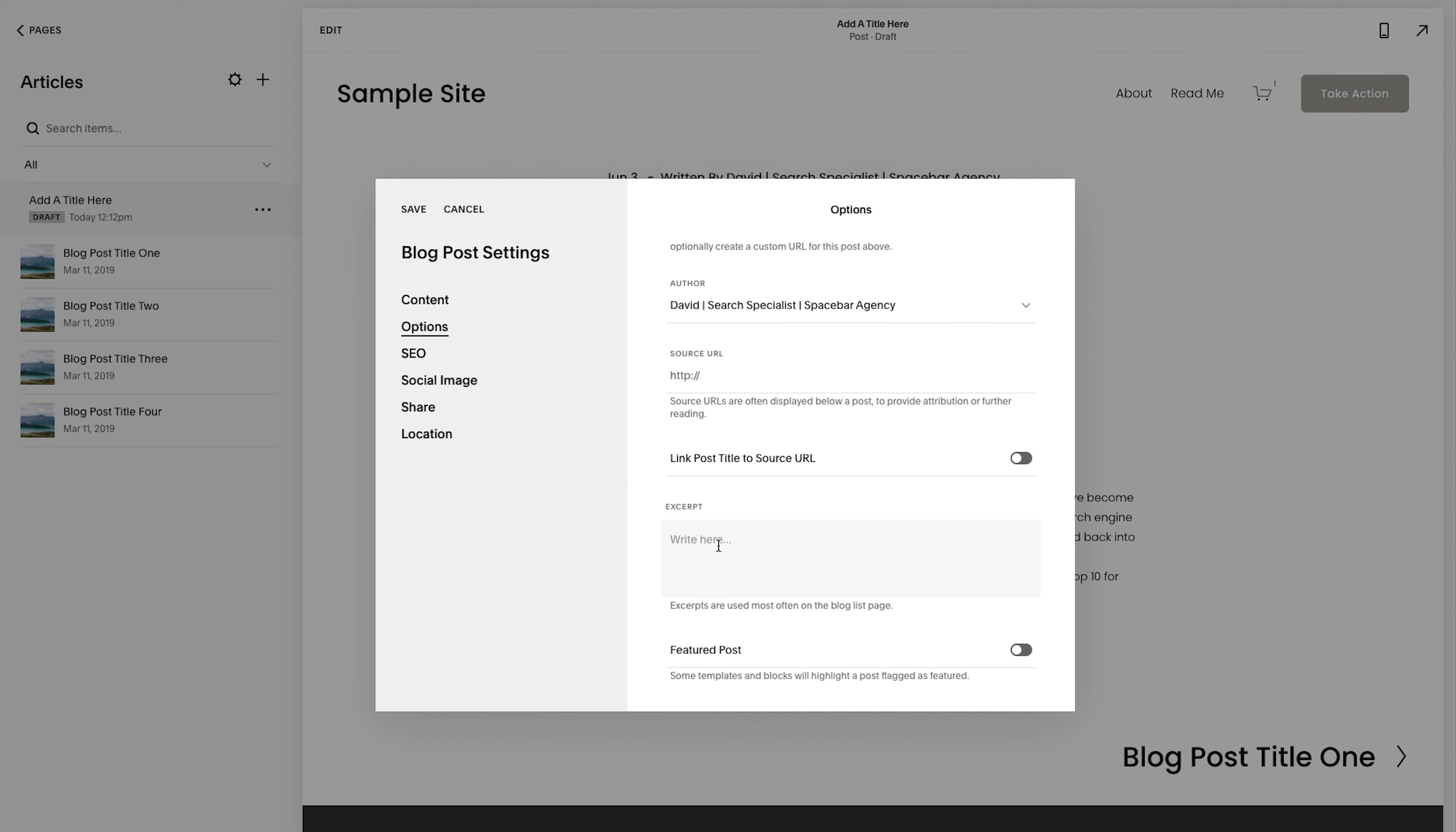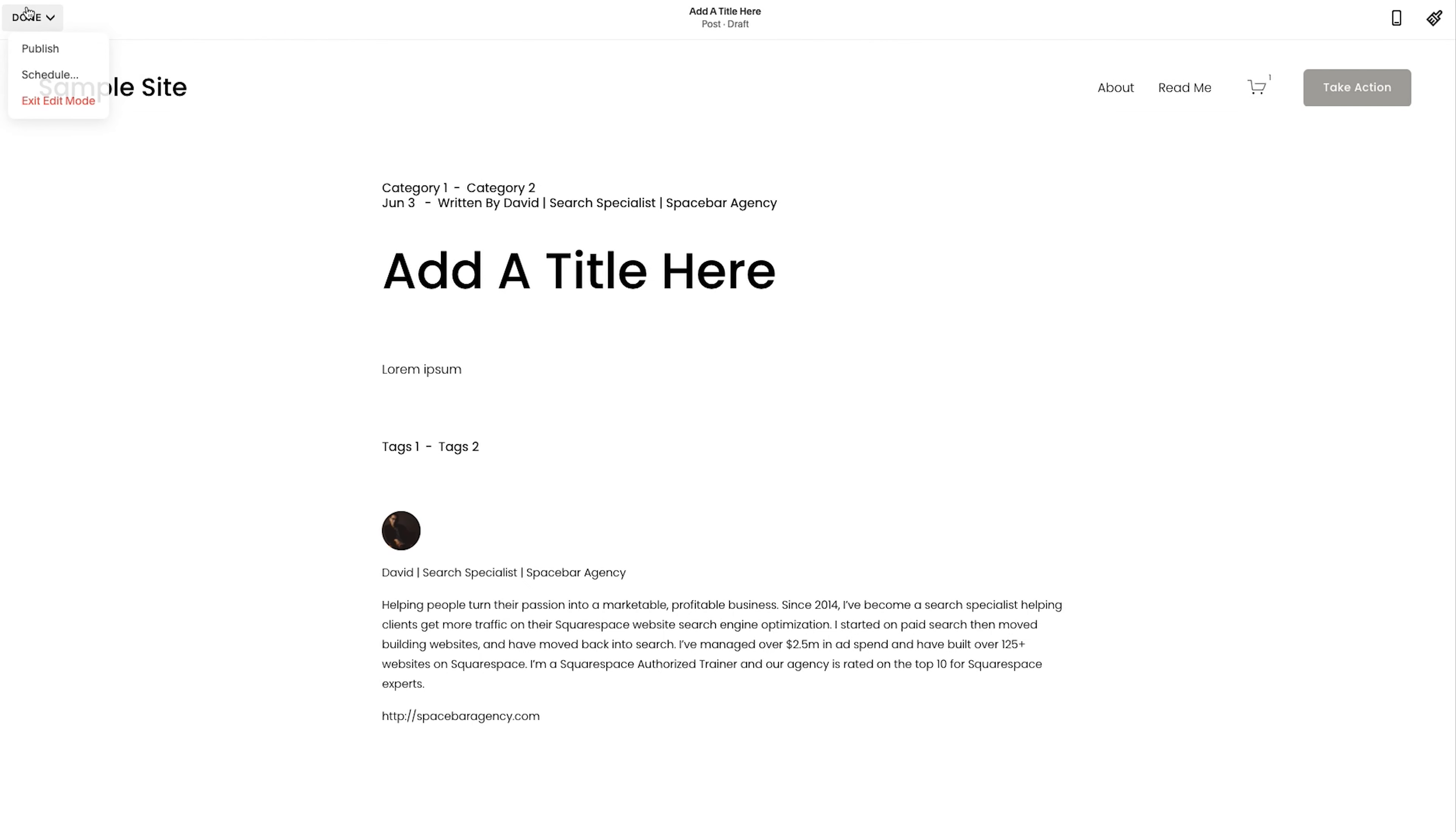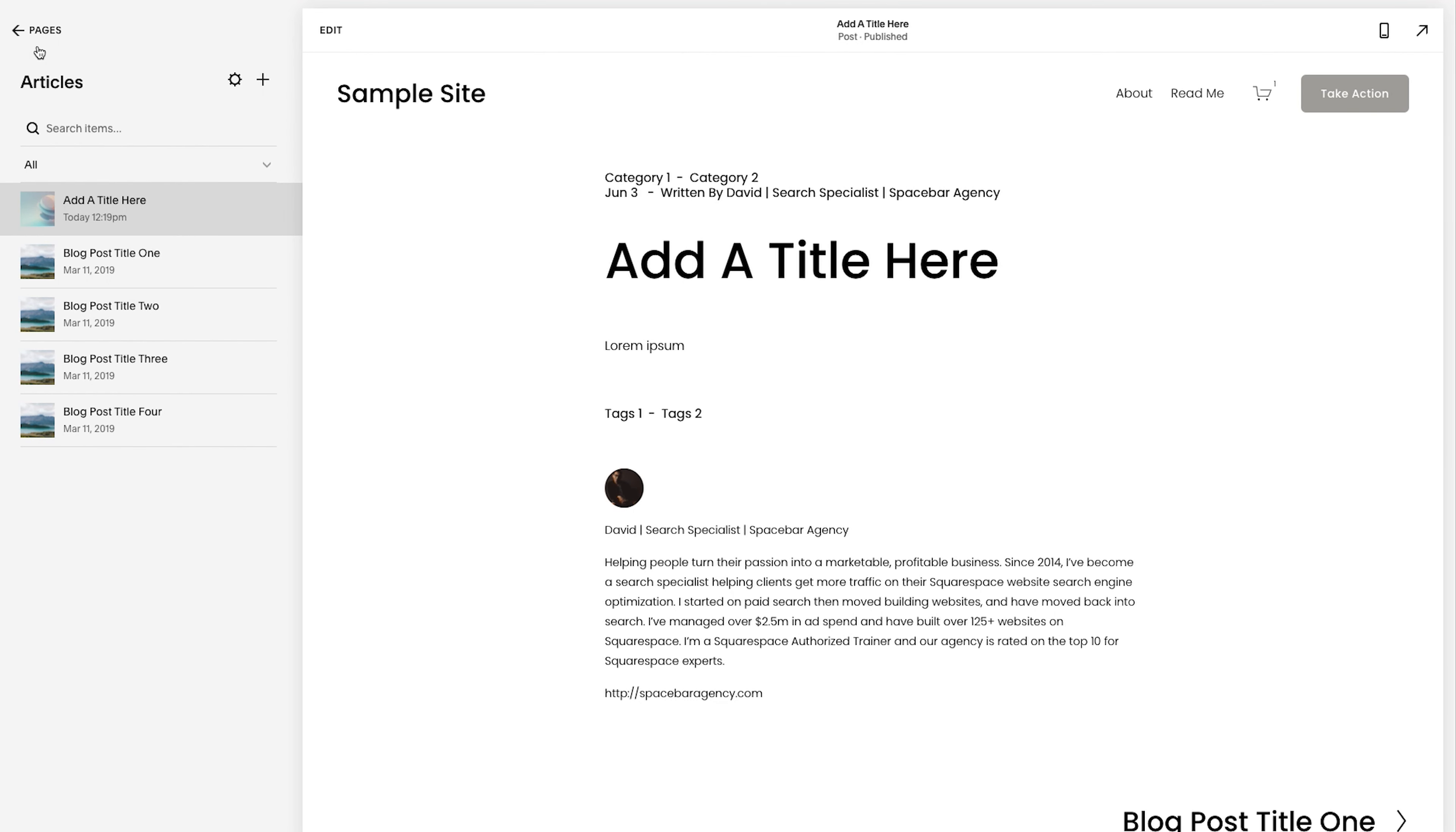Remember I showed you earlier what the excerpt looks like. So let me say this is, so let's click save. Okay. So that is saved. Everything's good to go. The last thing I'm going to do is I'm going to hit edit and I'm going to publish it. So you see it. And then now we're going to talk a little bit about design.